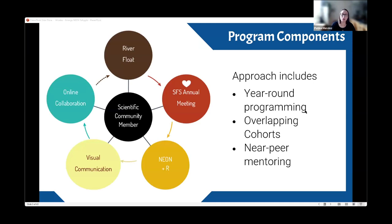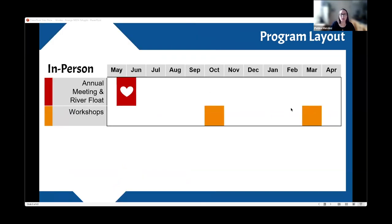Program components include the SFS annual meeting and a river trip, two workshops with NEON data — the NEON-plus-R and the visual communication workshop — and online community meetings and collaborations. The SFS annual meeting and river float really launch and connect each cohort of fellows, building community and sparking enthusiasm, and introduce fellows to the larger SFS community: participants, faculty, practitioners, and data managers working in the freshwater space.